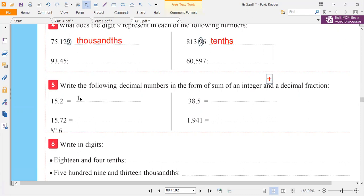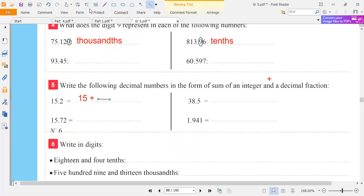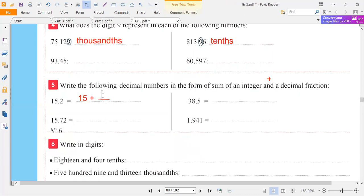Before the point we have 15, so we write 15 plus. I have to write the fraction — it is two tenths, so we write 2 over 10. We can also say that because we have only one digit after the point, we write 10 because 10 has only one zero.